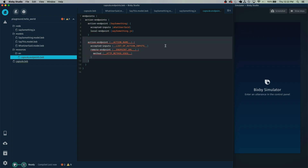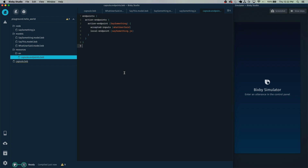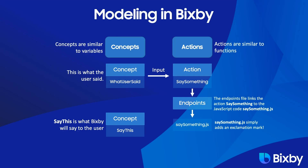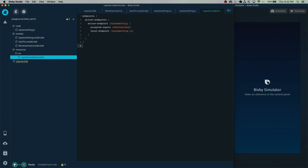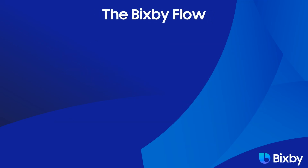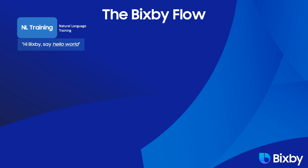Now we can delete the second set of action endpoints. Bixby does autosave from time to time, but I personally like to hit Command S or Control S just to be sure. Once we've done that, we've completed the loop — the JavaScript is linked to the action and it will output the concept SayThis. So now we've taught Bixby how to say something. How do we invoke Bixby to say something? We do that with natural language training. We're going to train Bixby to understand: Hi Bixby, say hello world — and then Bixby will say hello world.